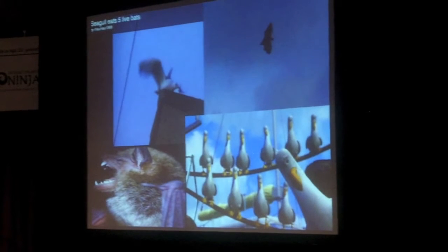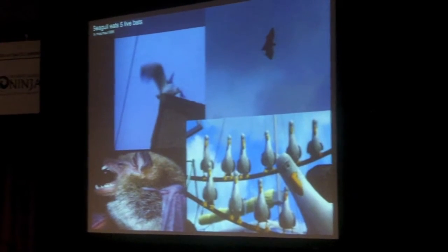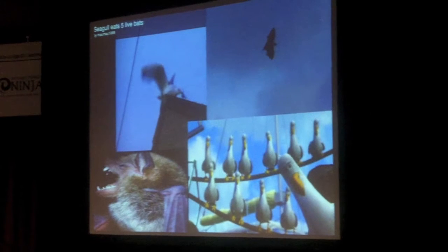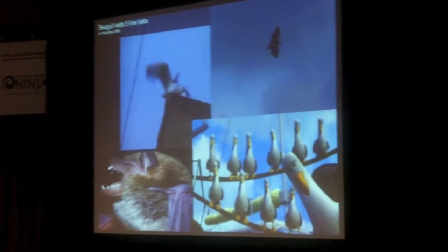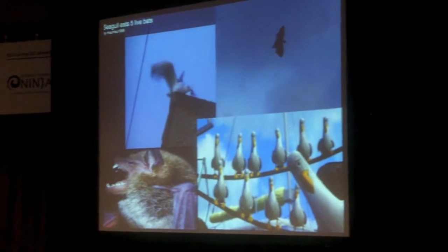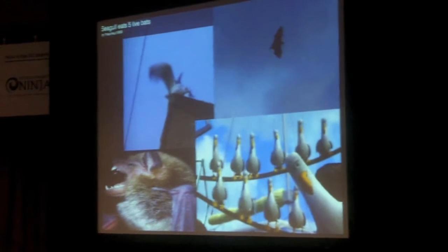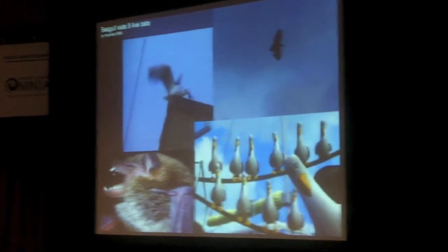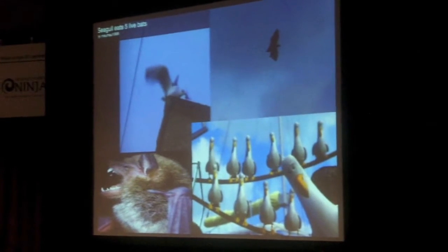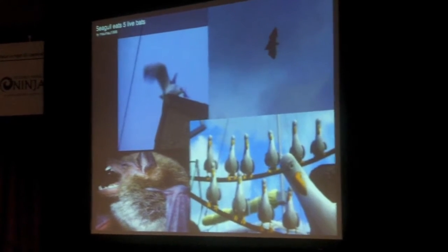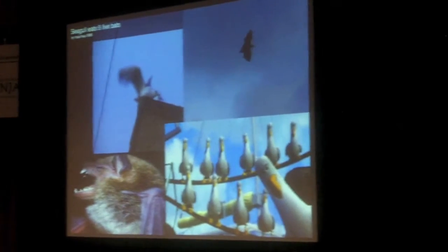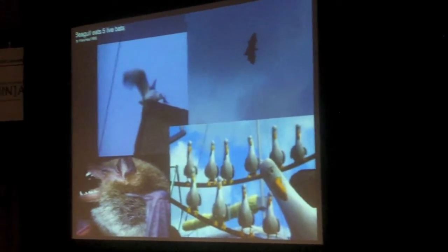Bats are winged creatures, and so are seagulls. I found a video of a seagull eating five bats — it's just hiding outside where the bats are flying out. But my point is that there are different ways to do things. Seagulls will shit on your car, and bats will shit in caves, but they're evolution's answer to the same problem. There are lots of different tools and ways to do it.